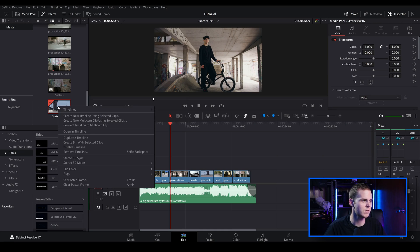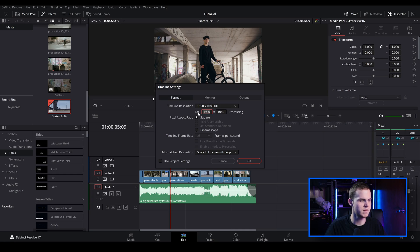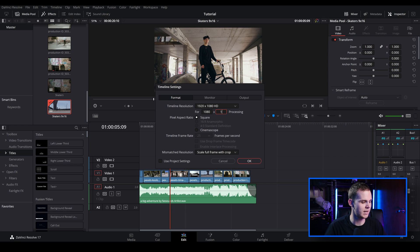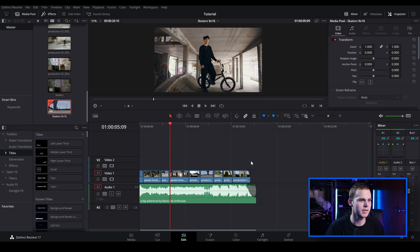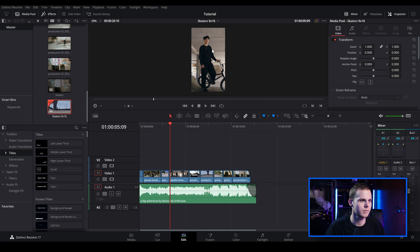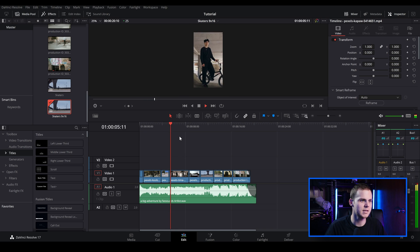So to change that, there's a couple of ways you can do this. You can go into the timeline and right click on the timeline and go to timelines, timeline settings. And to get the 9 by 16 aspect ratio, I'm going to change this from 1920 to 1080. And then I'm just going to change this to 1920. So you're just basically swapping the settings around. Then I'm going to make sure the mismatch resolution is scale to full frame with crop. Click OK. And there we go. So now we've got the 9 by 16 aspect ratio.